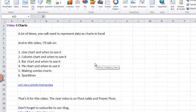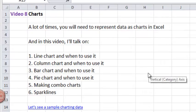Hello, welcome to video number 8: Charts. A lot of times you will need to represent data as charts in Excel. In this video I'll talk about line charts and when to use them, column charts and when to use them, bar charts and when to use them, pie charts and when to use them, also combo charts and sparklines.